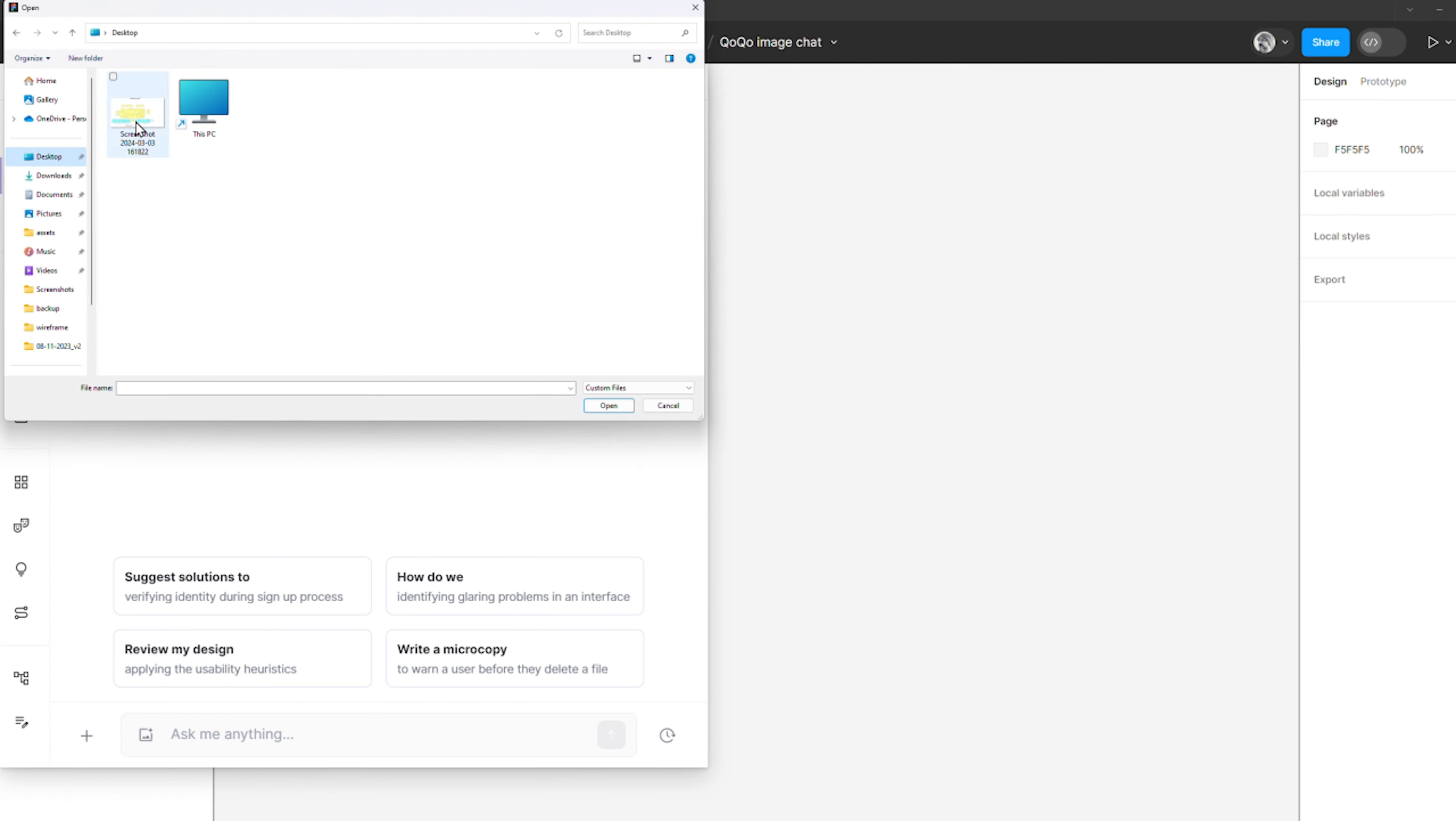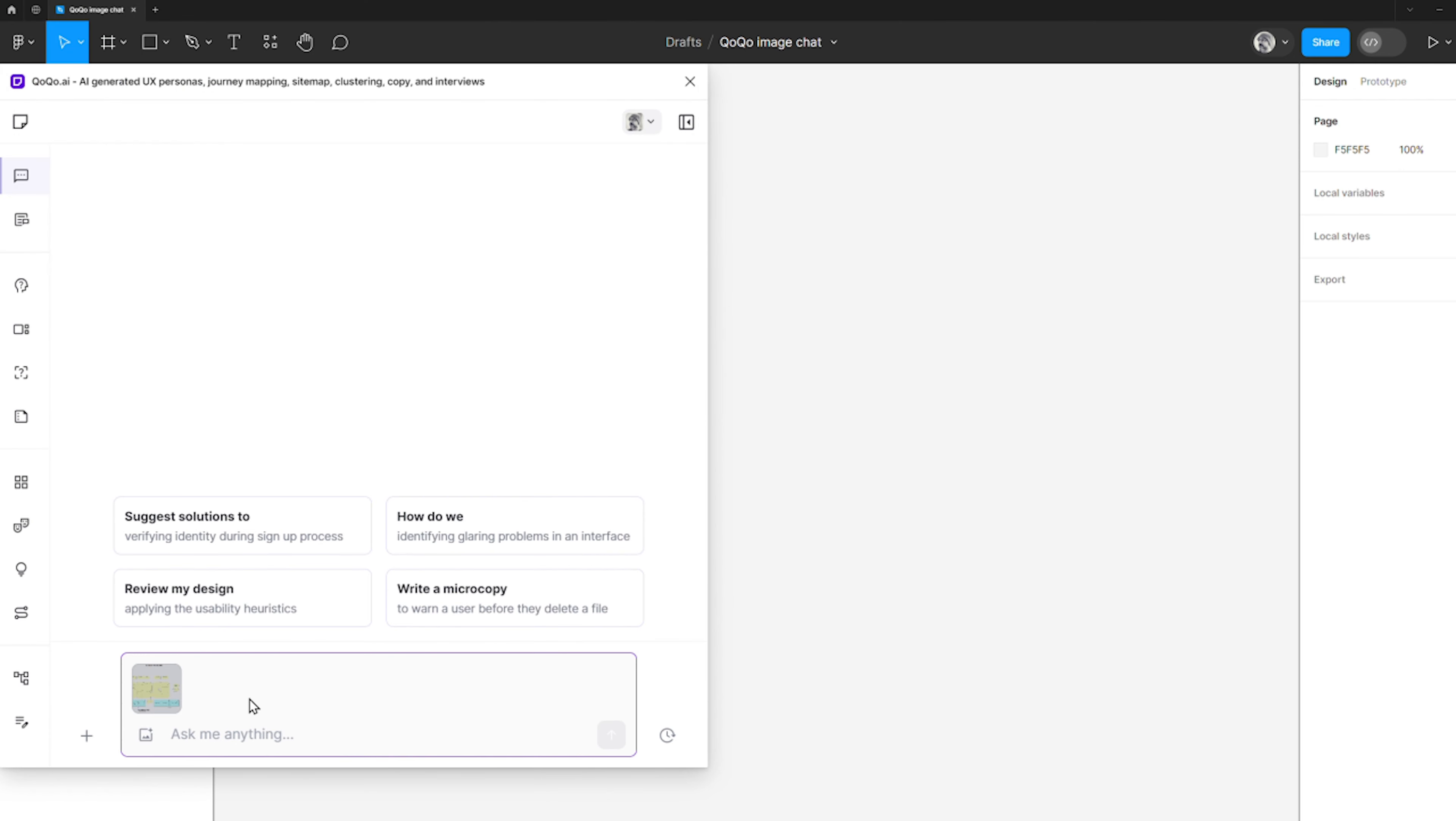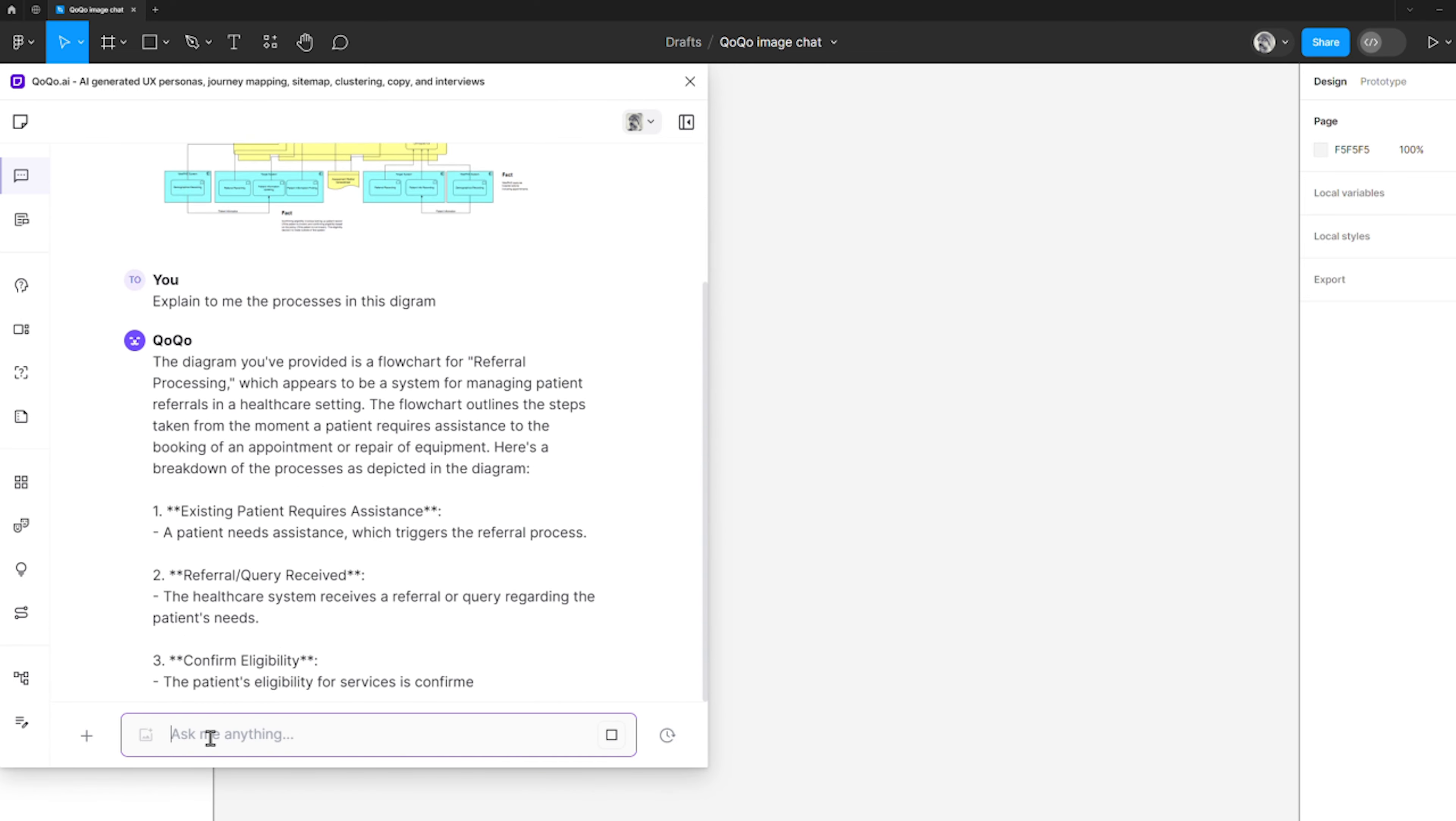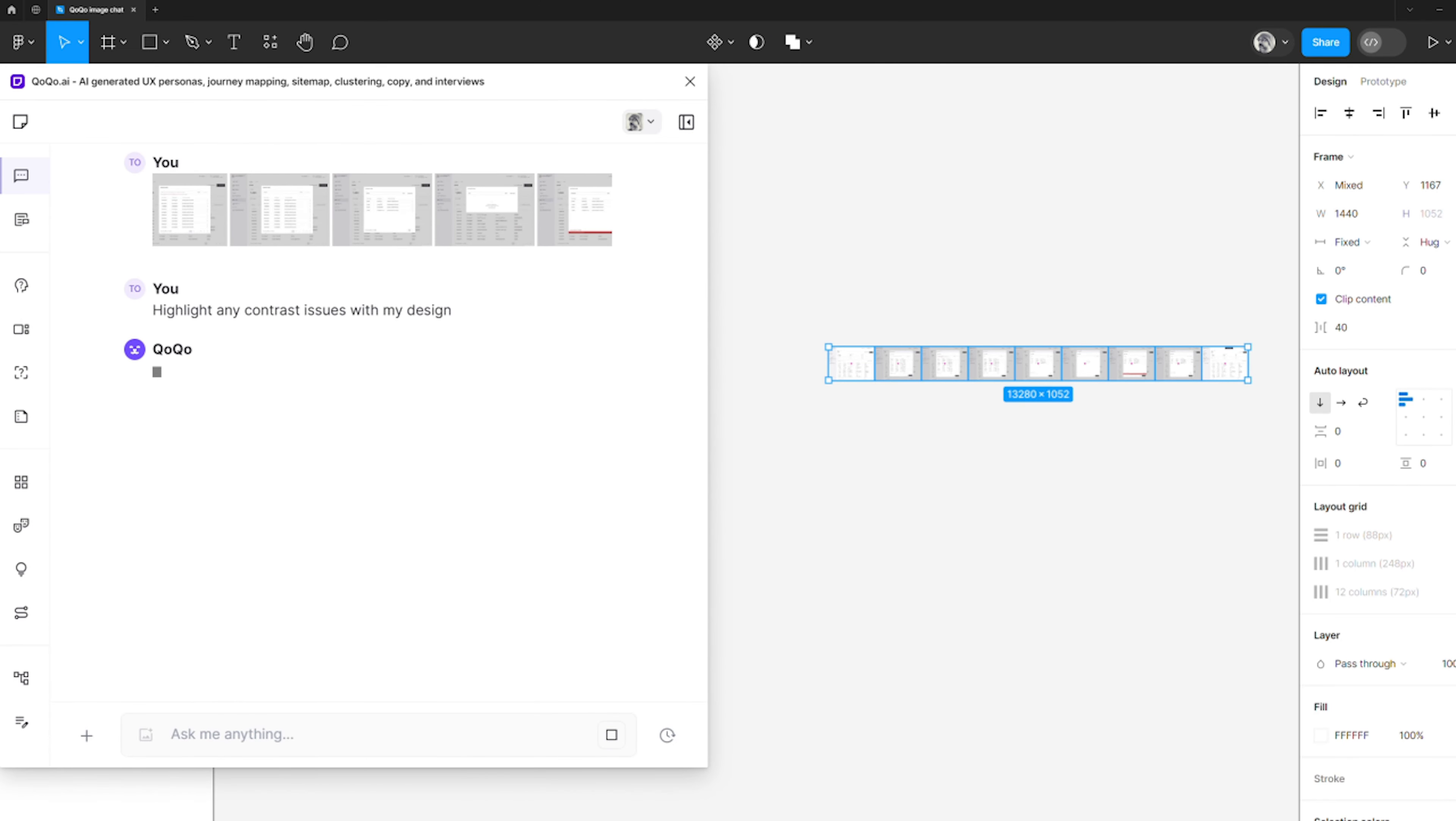In this case, I'll request Cocoa to analyze a complex architecture diagram, which would have otherwise taken me a long time to decipher. As you can see,